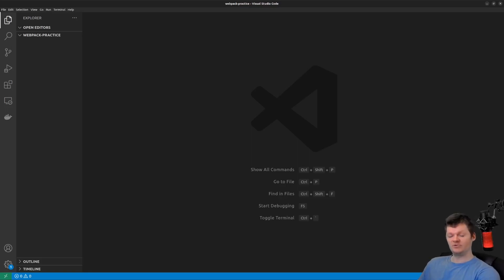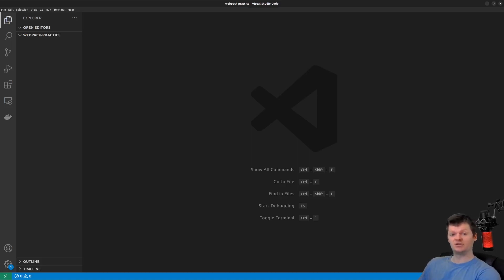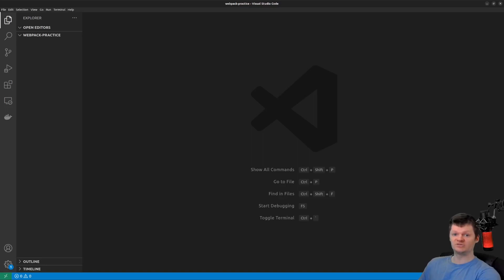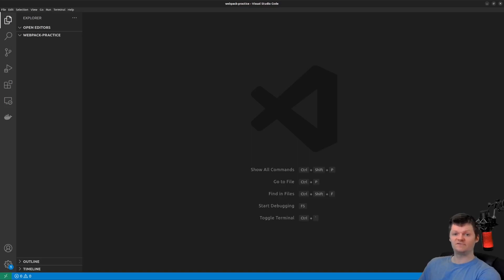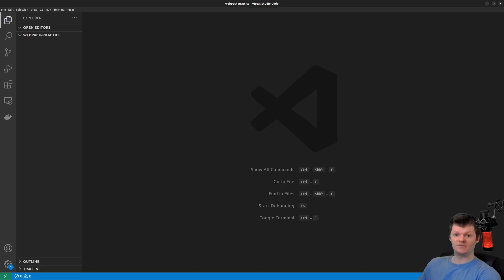So let's start off with entry points. Entry points tell Webpack where to look when starting to build a bundle. In other words, they are the starting point for Webpack to begin building dependency graphs. Webpack does this by using the entry point to figure out what modules and libraries the entry point depends on, then what its dependencies depend on, and so on. There are different ways and syntaxes for defining an entry point. Nevertheless, all are specified with the entry key.